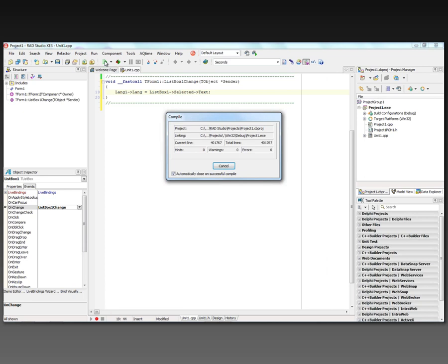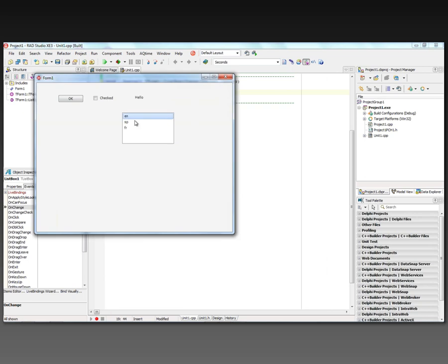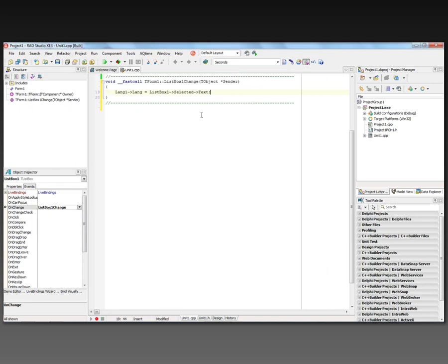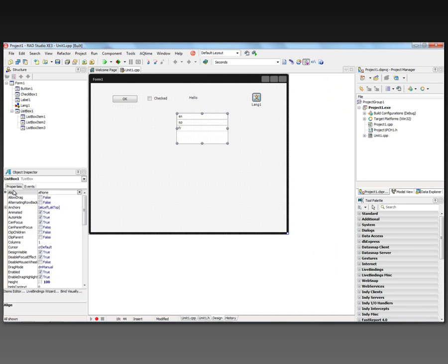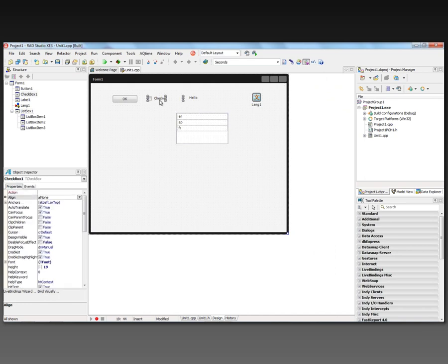Let's run this example. And there's English, there's Spanish, and there's French. And again, this works with strings that are found in the application by setting properties, and also for components that have this auto translate property.